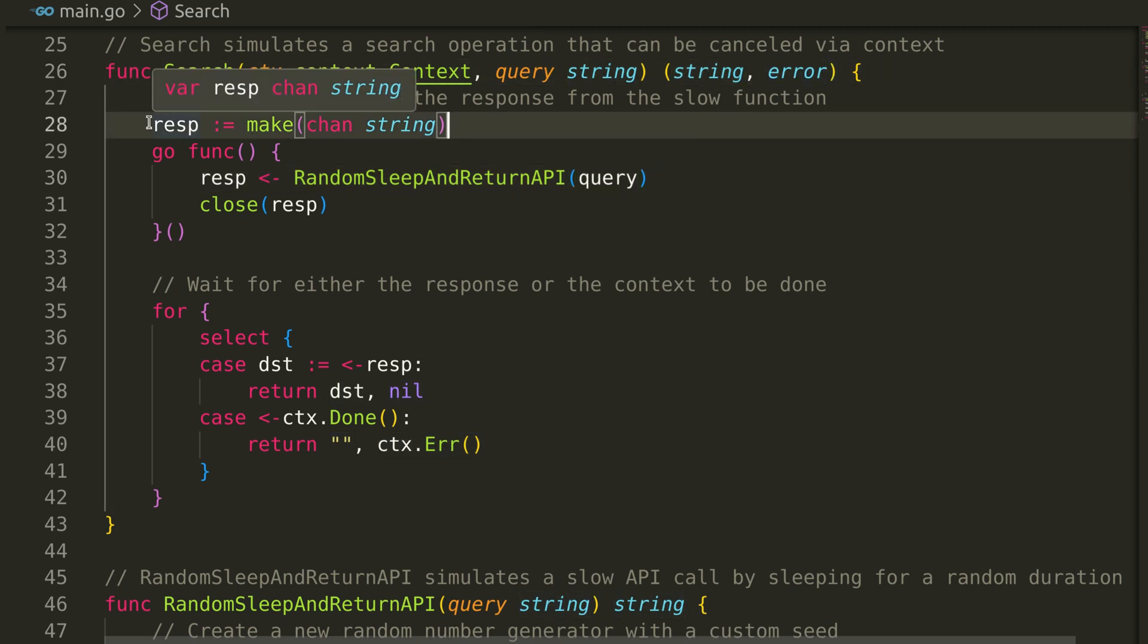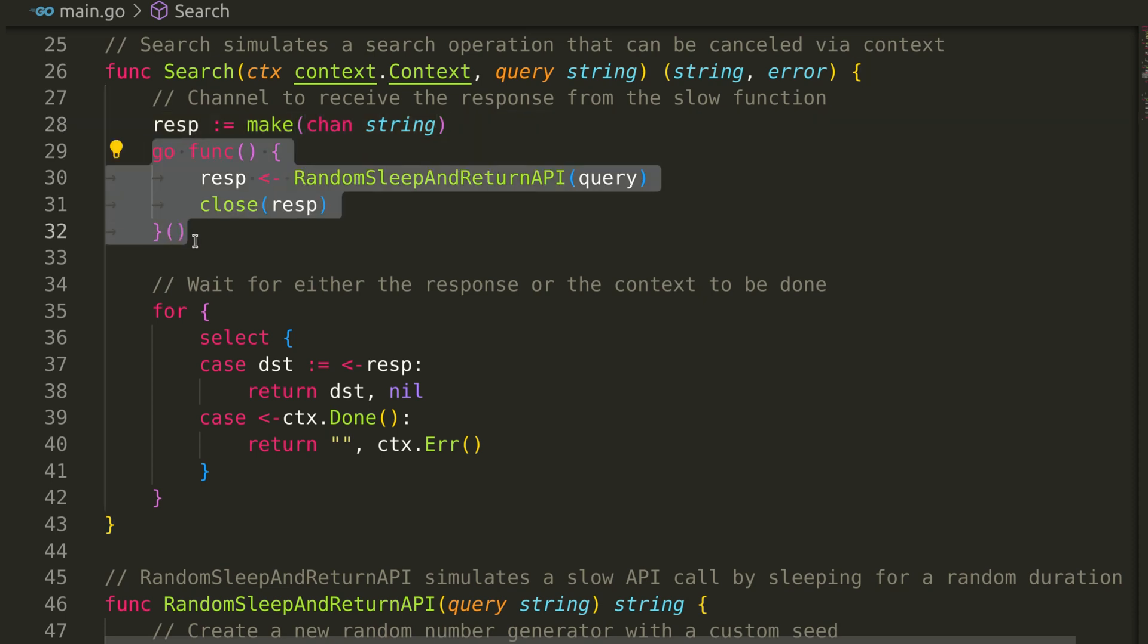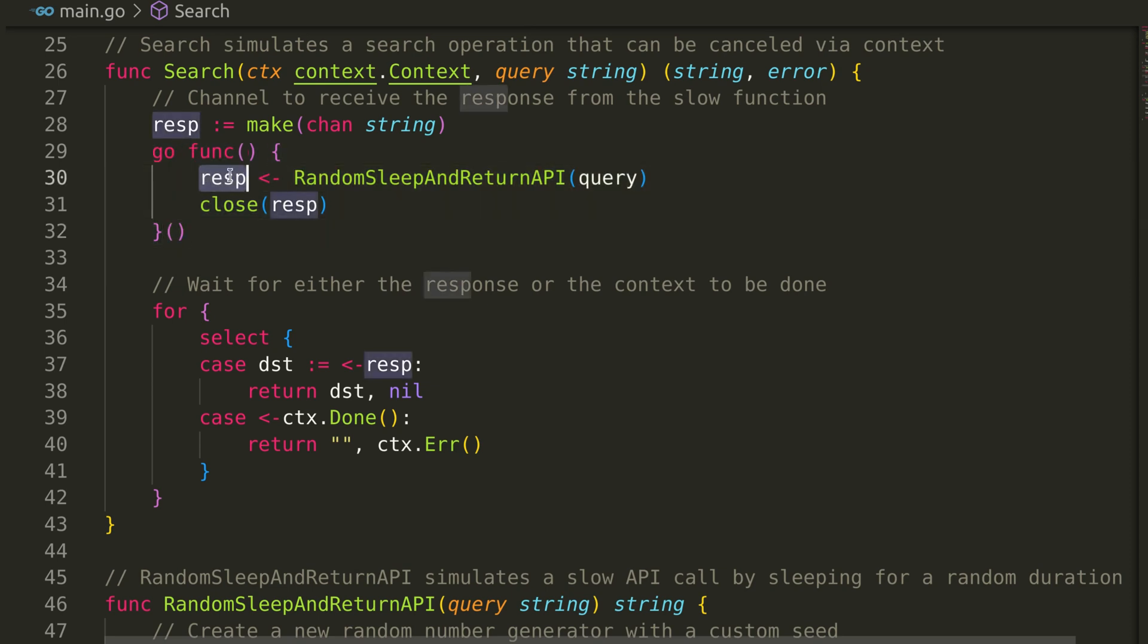We start by creating a channel to receive the response from a slow function. Then, we launch a goroutine that simulates an API call, sending its response back through the channel. The resp channel receives the response from this function.